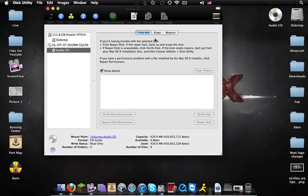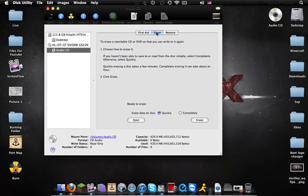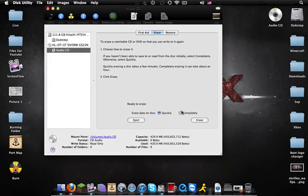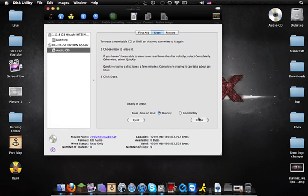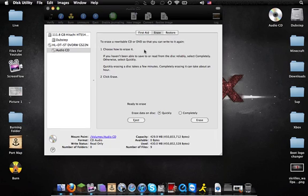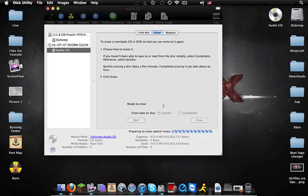What you want to do is click on the Erase tab. You can do Quickly or Completely. Sometimes with Quickly you end up with a little bit of used space. So if you want to do Completely, go ahead. But for the sake of keeping this tutorial short, I'm going to use Quickly. Click Erase, then click Erase again.